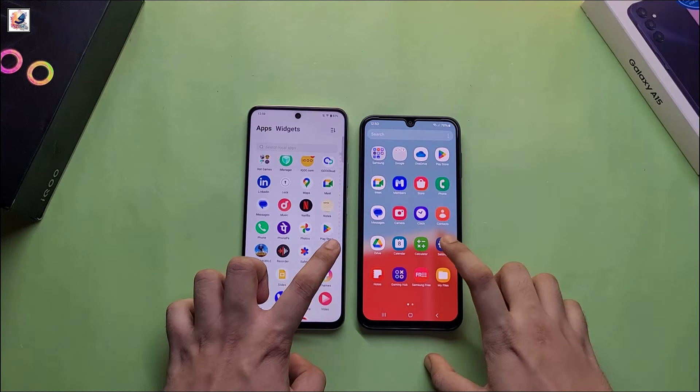So let's start our speed test. As you can see, the Galaxy A15 opened first and I also removed both smartphones' background applications. So let's start our multitasking and app opening on both smartphones.